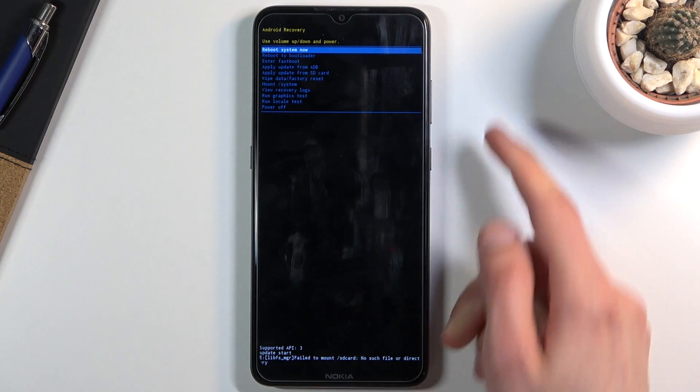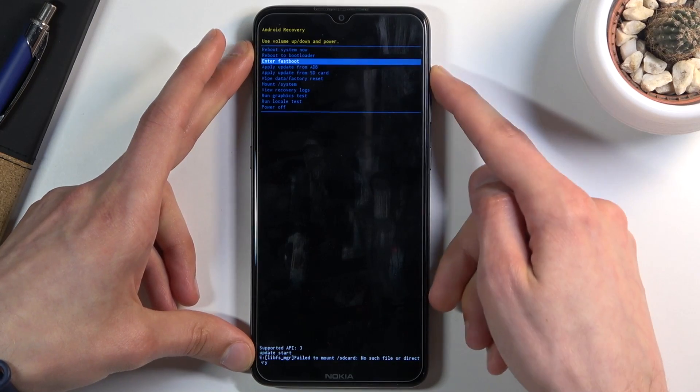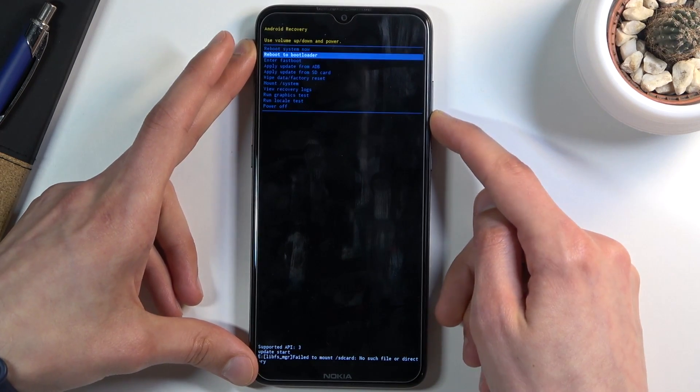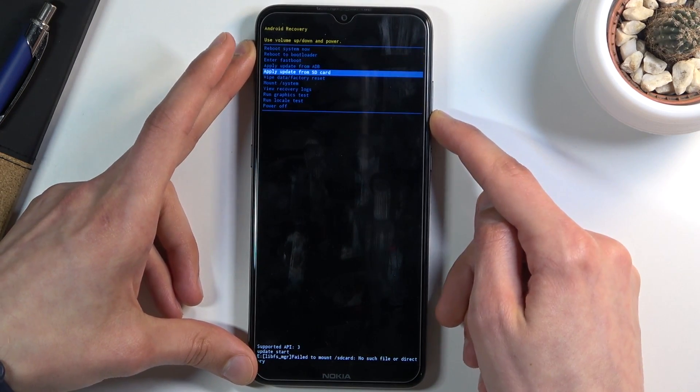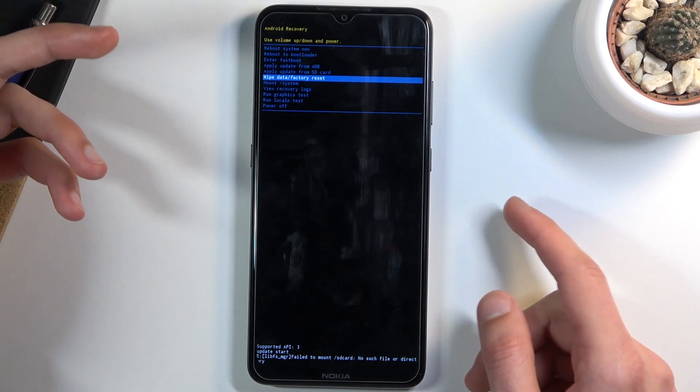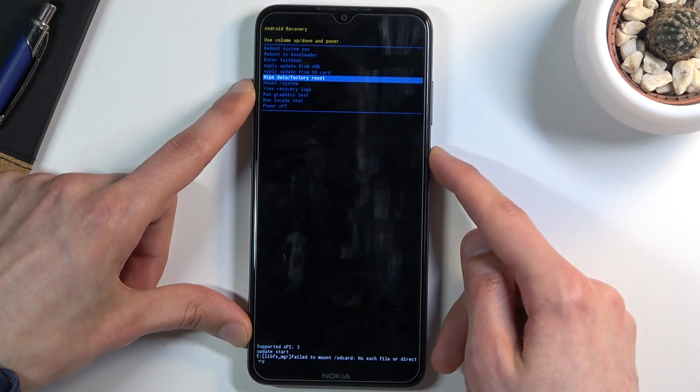So again in here you will need to use the volume keys to navigate as you can see, and you want to select wipe data factory reset and then again confirm it with power key.